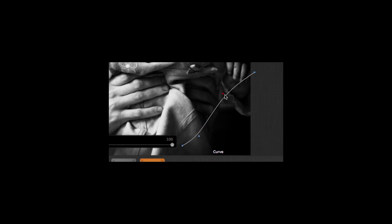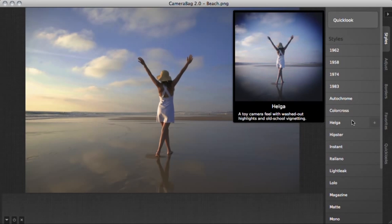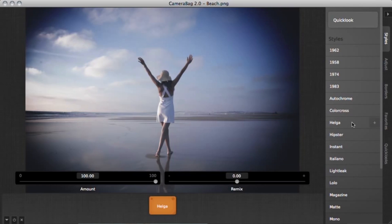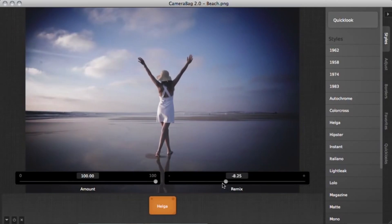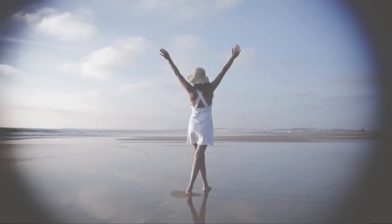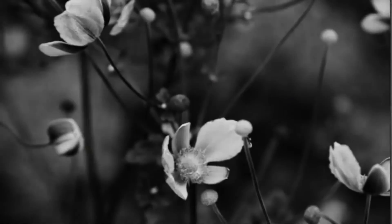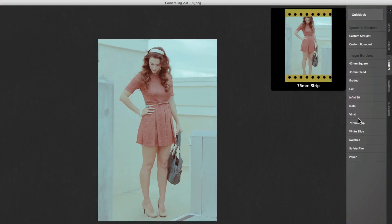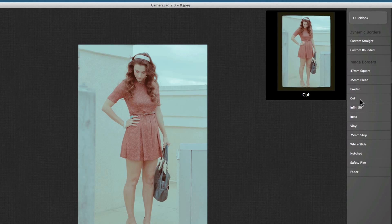CameraBag has a full suite of photographic tools that allows you to stamp your own creativity and style on any photograph. Rearrange photos, add layers, tweak and compare results side by side in real time.